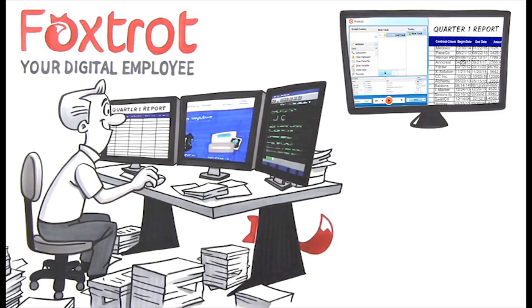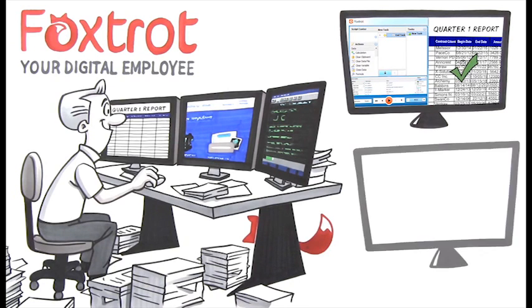Then, Foxtrot does it perfectly, on command or at an interval you decide, right in the presentation layer of your application, so security and business rules are maintained.